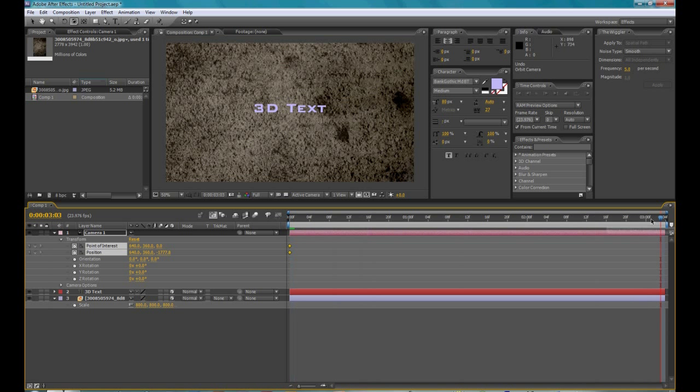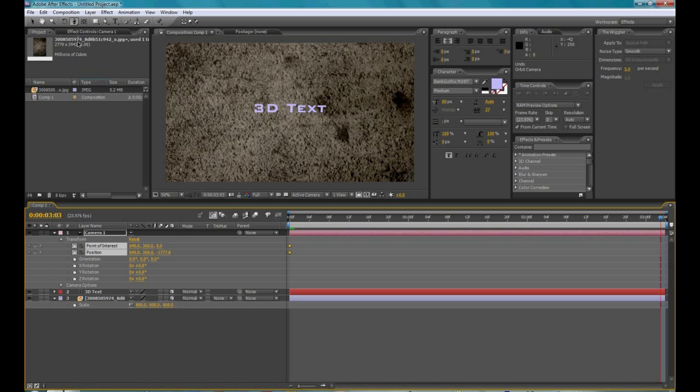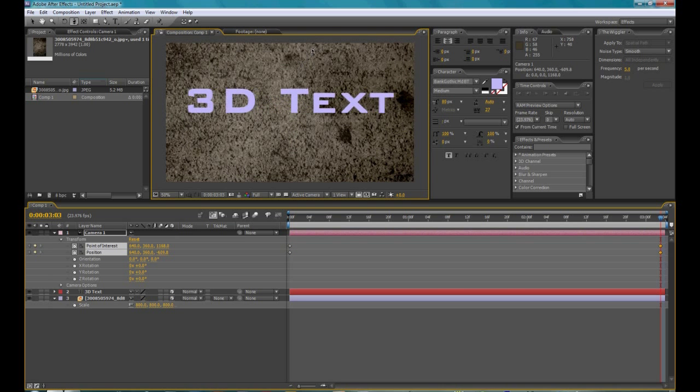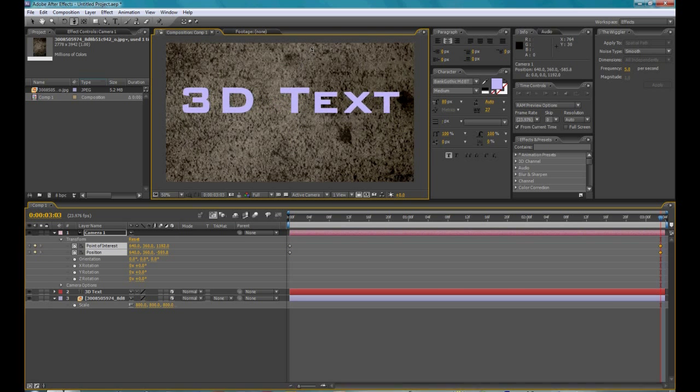Then move the timeline marker to the end. And then, hold down this button, and go to track Z camera tool. And then just push it forward, until the text is big.